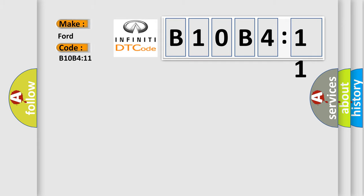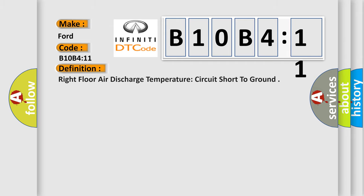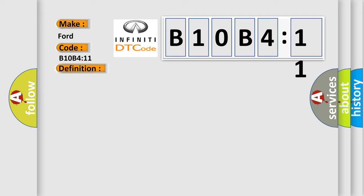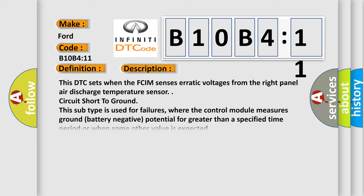So, what does the diagnostic trouble code B10B411 interpret specifically? Infiniti car manufacturer. The basic definition is right floor air discharge temperature circuit short to ground. This DTC sets when the FCIM sensors erratic voltages from the right panel air discharge temperature sensor circuit short to ground. This subtype is used for failures where the control module measures ground battery negative potential for greater than a specified time period or when some other value is expected.